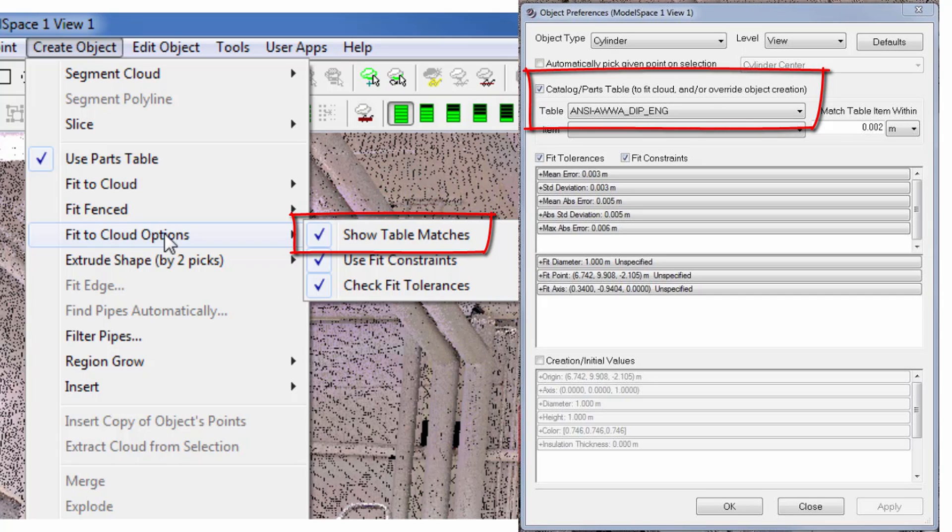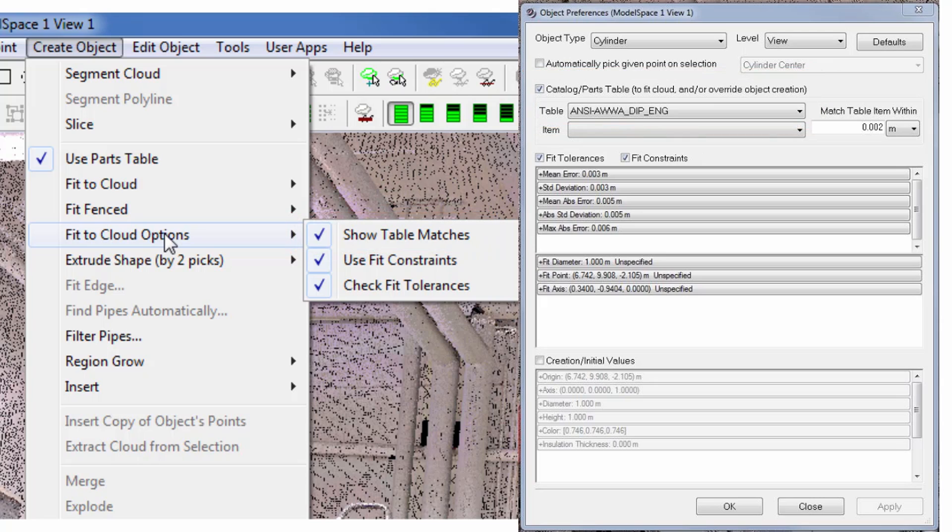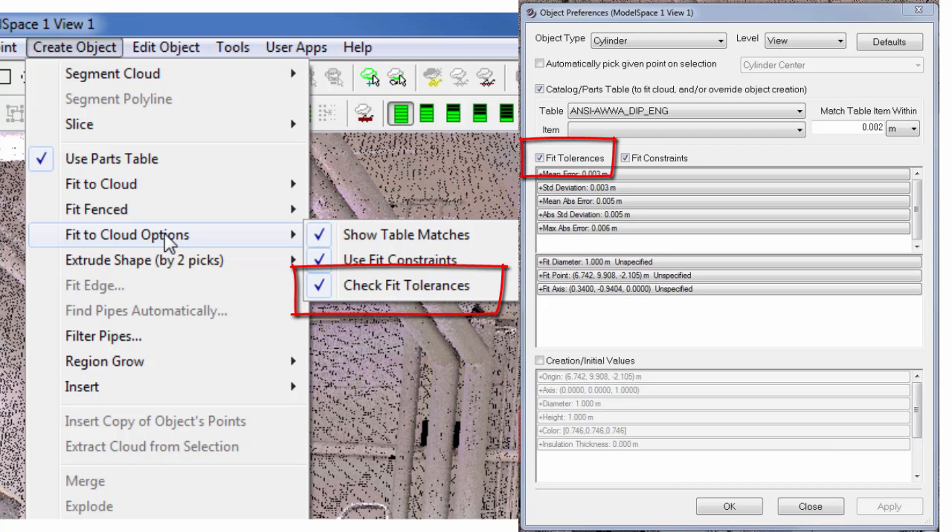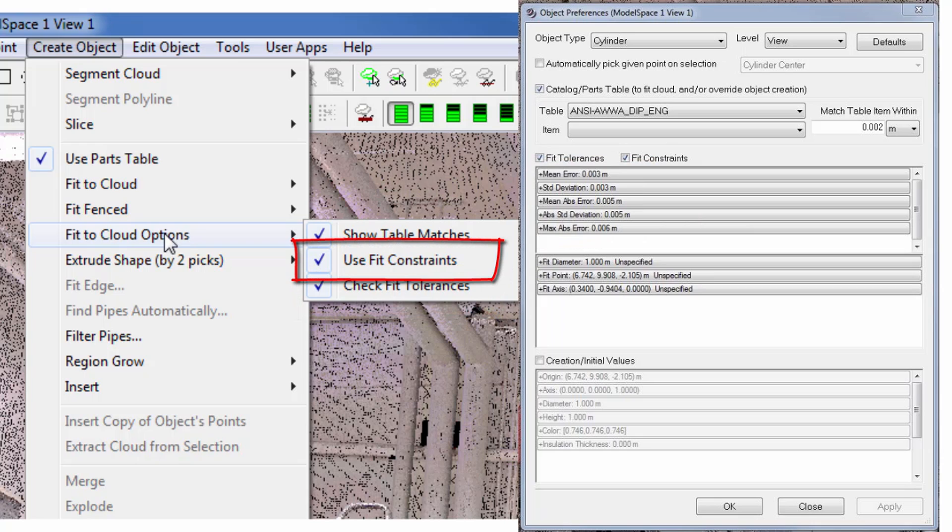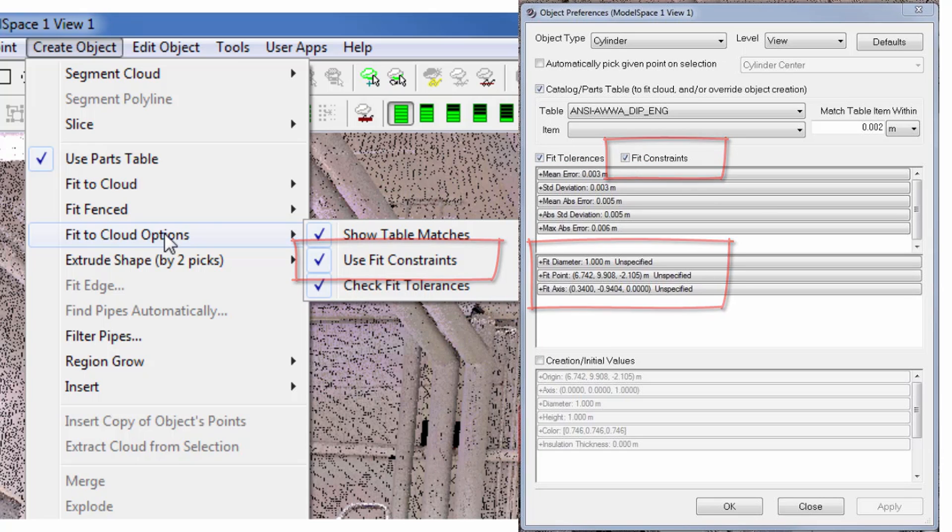This enables the user to verify the selection. Check Fit Tolerances brings up an error message when any specified fit tolerance is exceeded. This might be useful when modeling specifications are tight. Use Fit Constraints overrides any fitted object values with the settings specified.